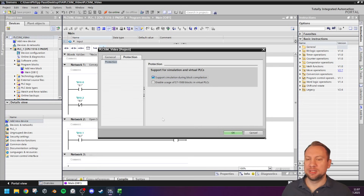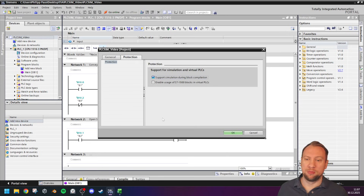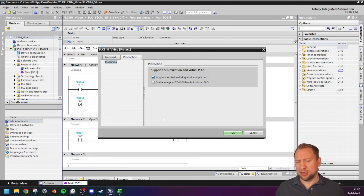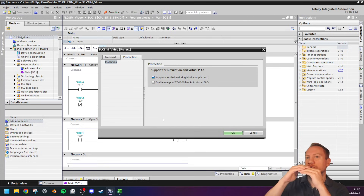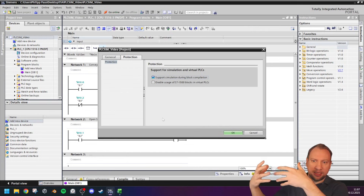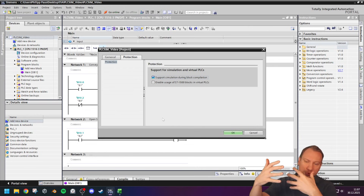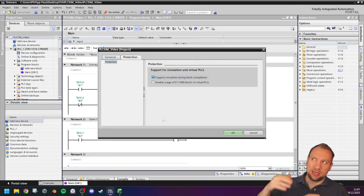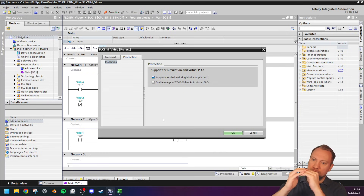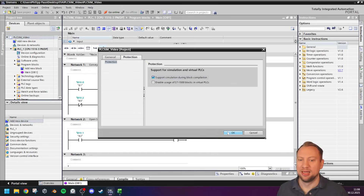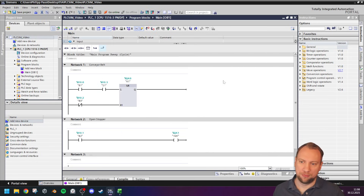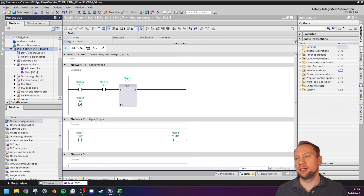Right-click on your project, go to Properties, and in the Protection tab you'll see 'Enables simulation support during block compilation.' If it's not active, that's actually a good thing — it's off by default. When you activate it, you are lowering the safety of your blocks because a simulation can now read into your compiled blocks. When you're done with simulation, the best practice is to turn it back off to restore that additional safety.